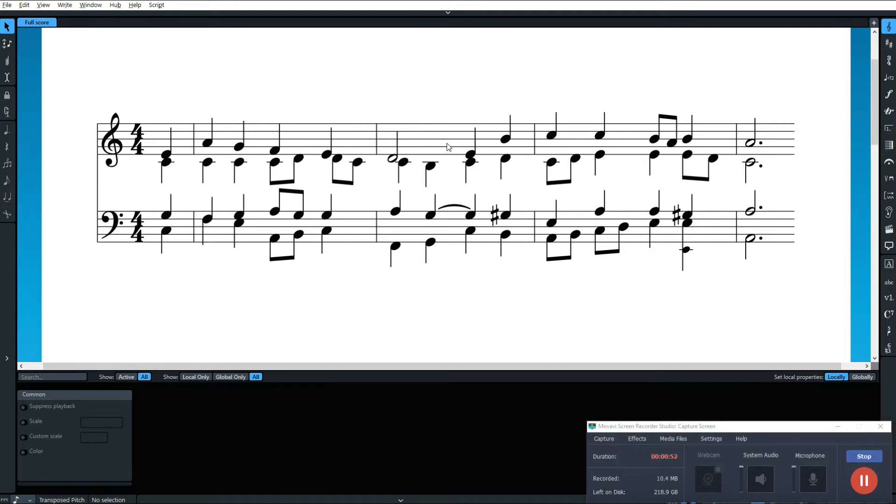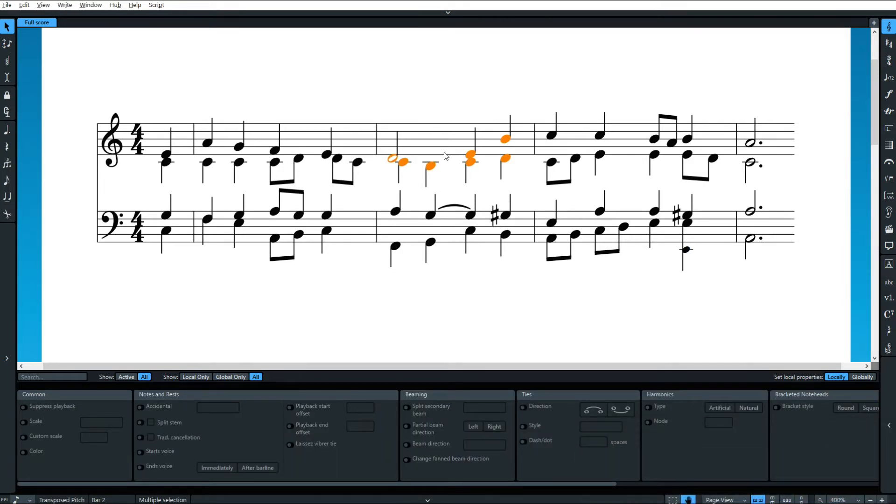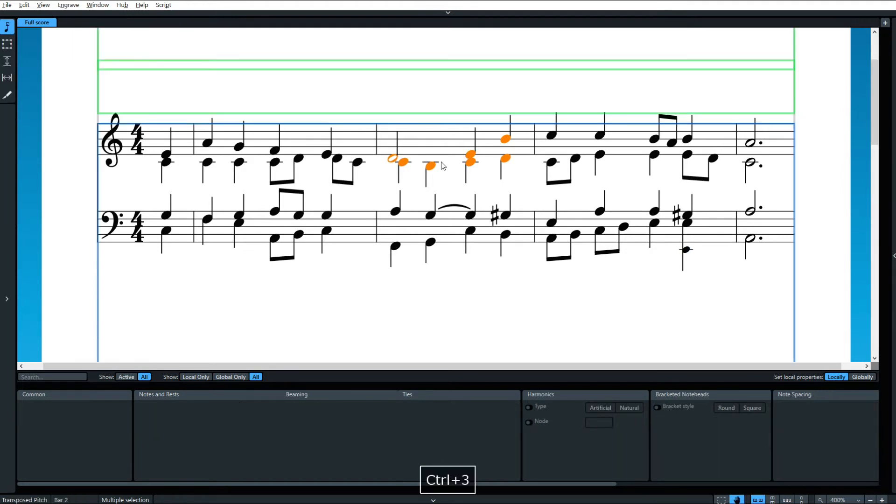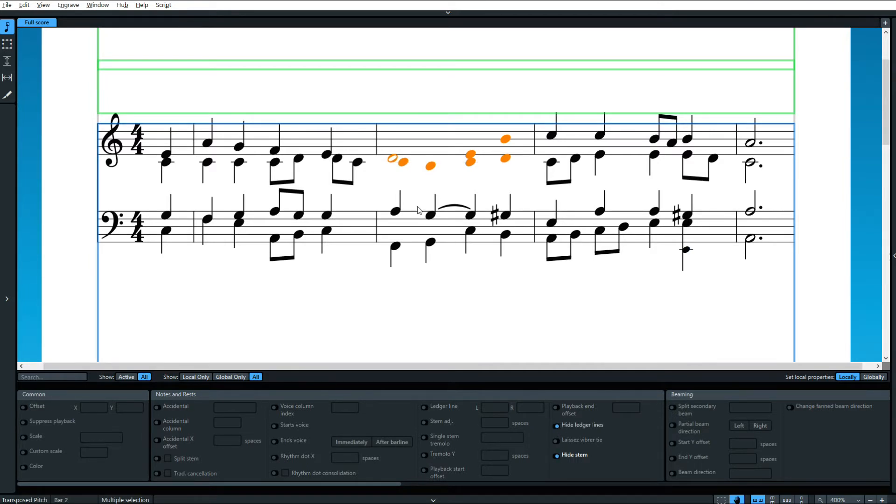Let's look at some things that are native and some things that aren't. So here are the things that are native. When I have something selected, like this, I'm going to go in engrave mode, and I'm going to hide the stems, and I'm going to hide the ledger lines. Those things can be natively hidden.